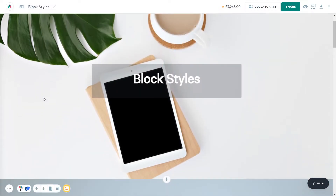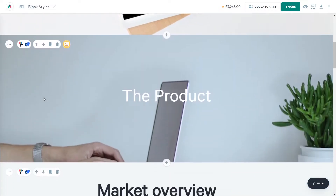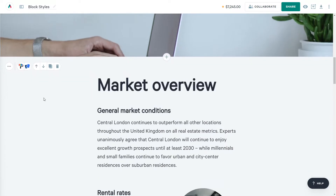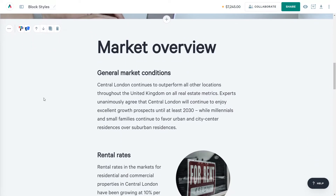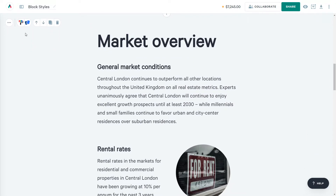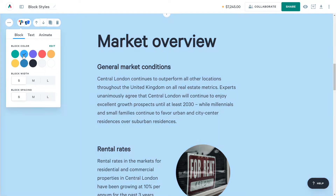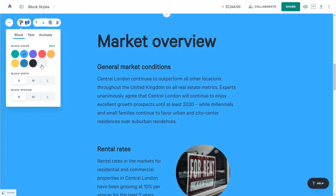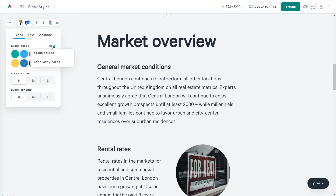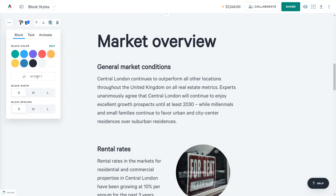Let's start in a text block. I'll head over to the Block Styles menu so we can change this block as a whole. First, I can set the background color of this block. I can choose from a selection of my brand colors, or if I want, I can use a custom color. I can click Edit and paste in an HTML hex code.